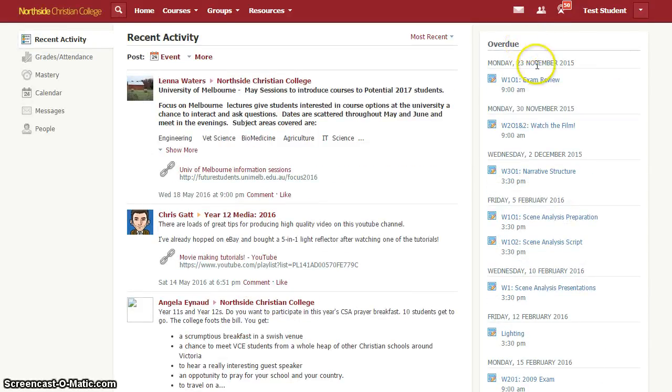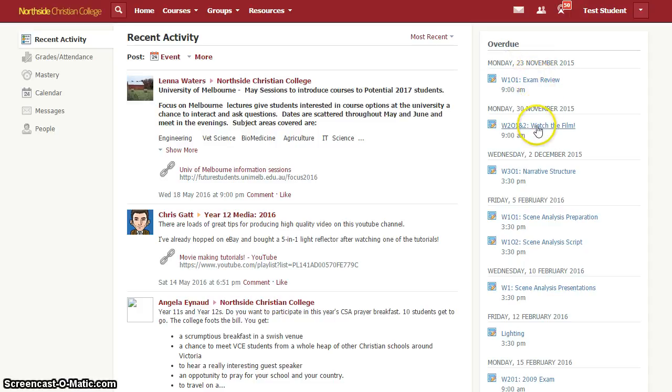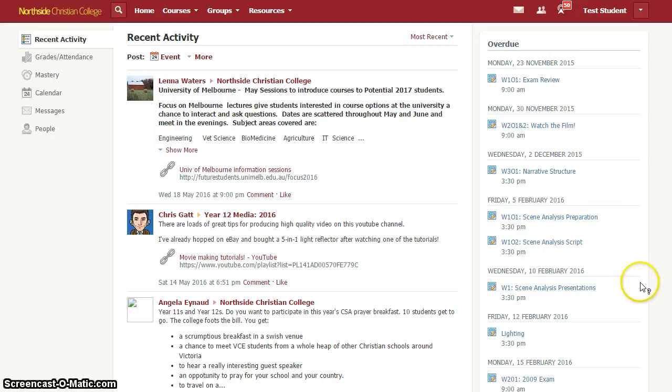You can see this student, my test account, has many many items of overdue work going right back to the end of last year.